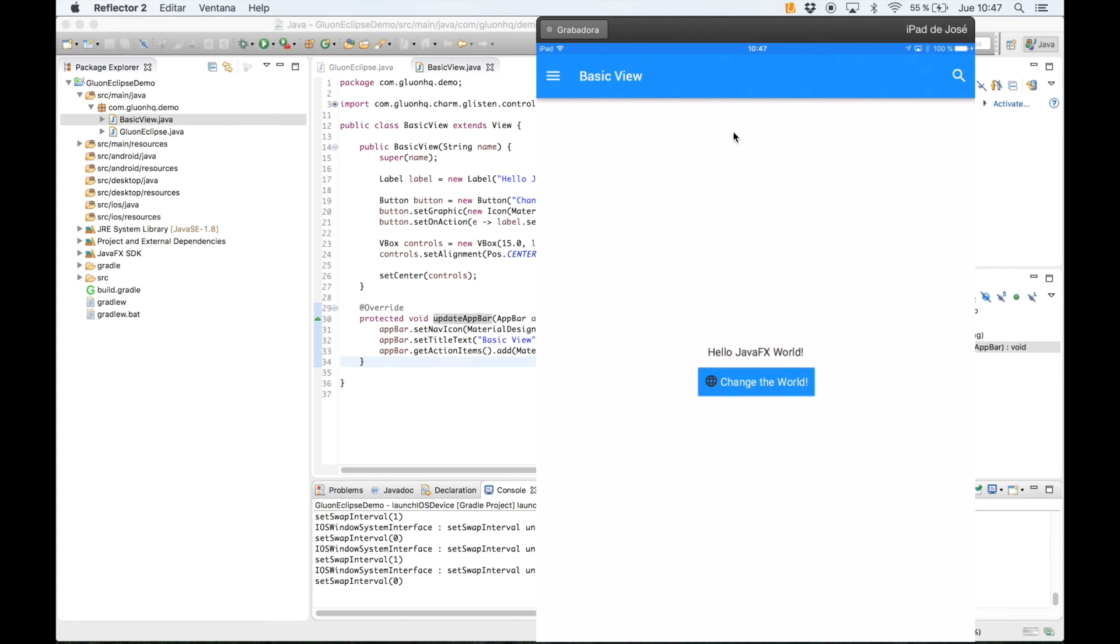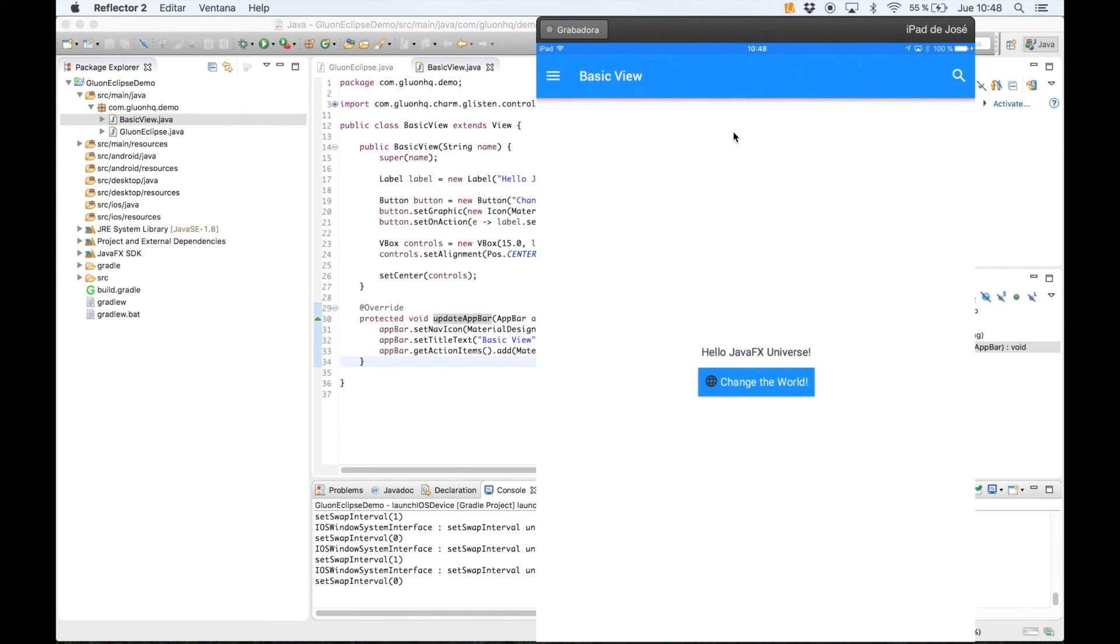With this button, the center view. We click and also we can click on the navigation icon or the action items.